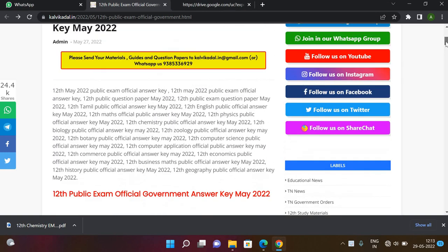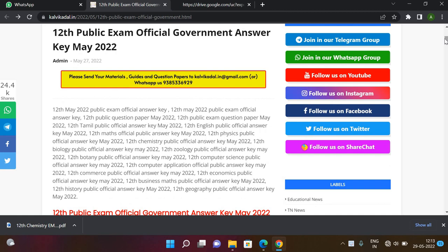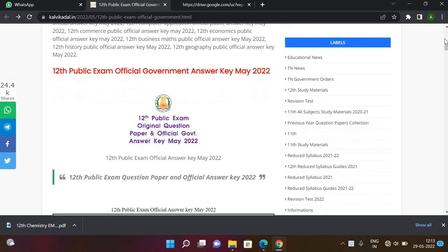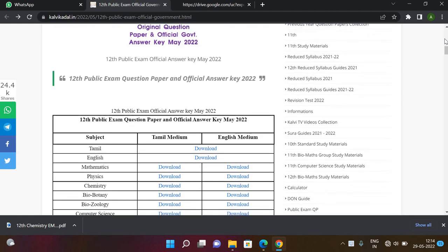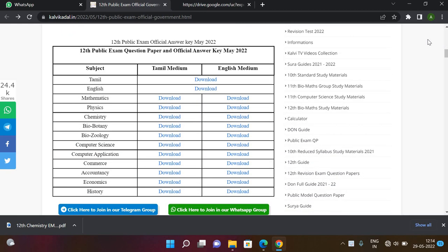Hi everyone! In this video, you will see your public exam. You will see this tabler card. In the tabler card, you will see all the Tamil and English medium answers.